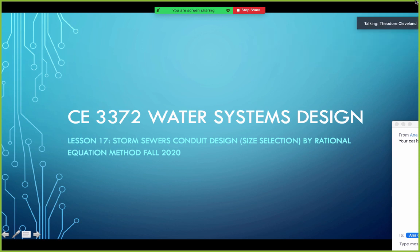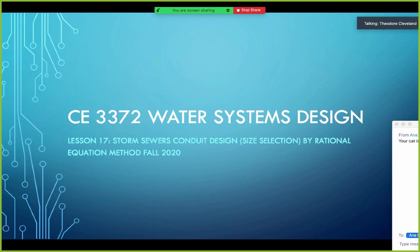The title is Storm Sewer Conduit Design using the Rational Equation Method. Prior to going through this, I want to refresh what we covered last time on inlet sizing. The design here assumes the inlets will be able to accept whatever flow gets to them. Whether we size the conduits first then the inlets, or the inlets first then the conduits, is somewhat irrelevant — ultimately we have to do both for our preliminary design.